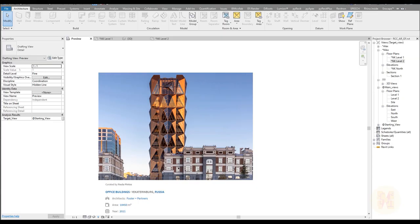Hello everyone and welcome back to my tutorial where I continue creating our RCC building. Today we will talk about grouping and typical levels. If you have some typical levels, you don't need to copy your floors over and over. We can group everything and just copy it once. That's what we'll do today.